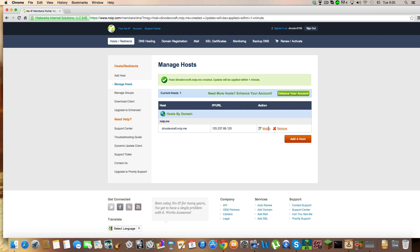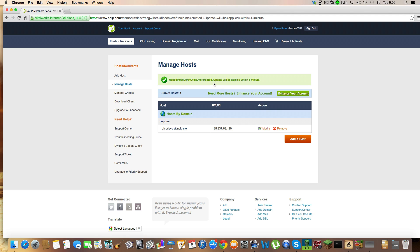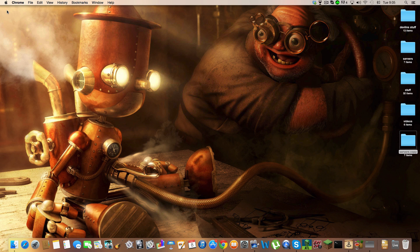It will have added it, and here it will say 'Host dinodevcraft.noip.me created. Update will be applied within one minute.' Now that you've done that...